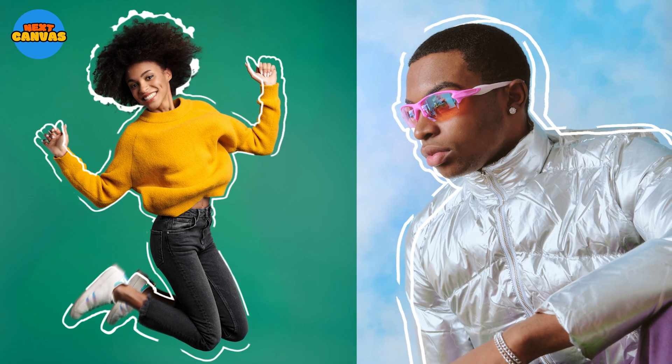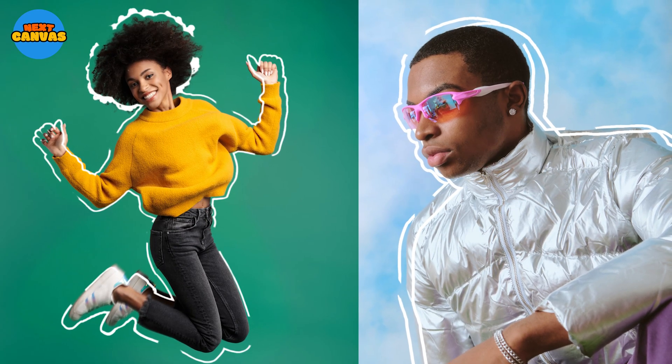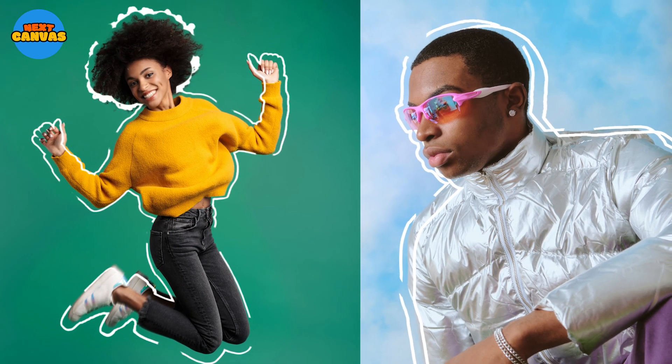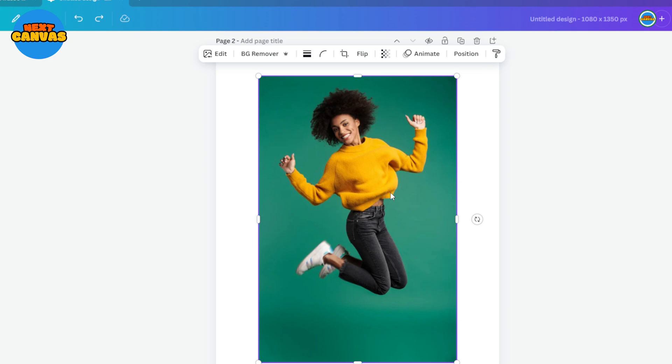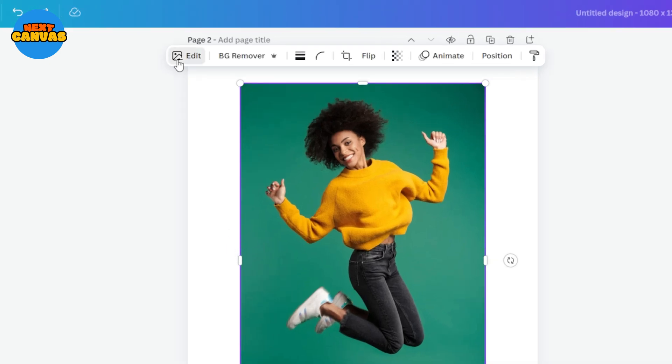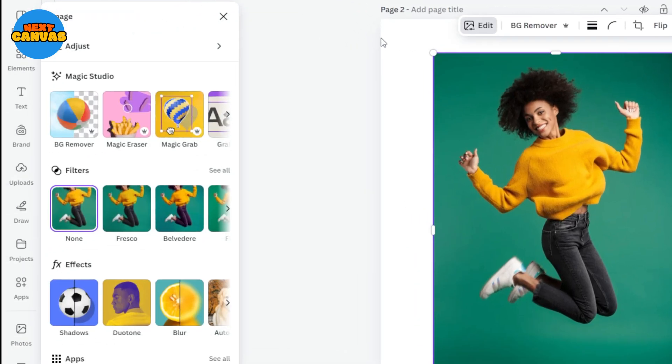Hi everybody. Let's create this outline effect in Canva. So here's my image. Select the image and go to edit.